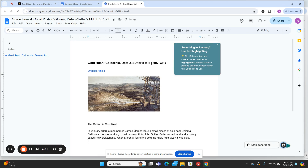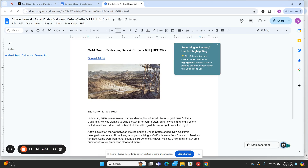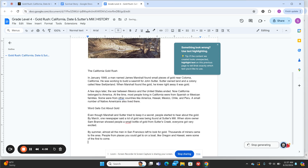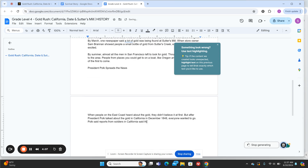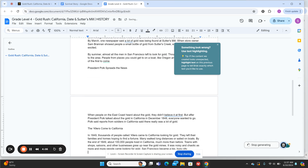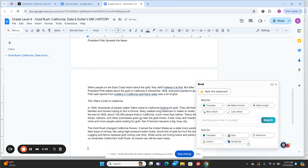This is wonderful because I can take this, make a copy of it, and put it in Google Classroom for my students to read on their Chromebooks. Or even better, I can print them out so my students can highlight and take notes as they read. This is such a great tool.